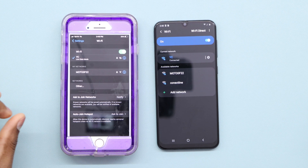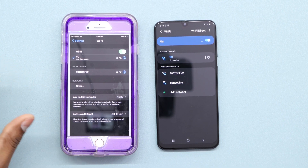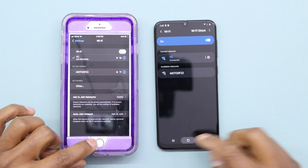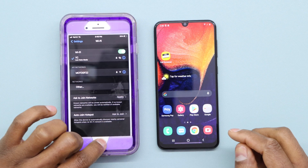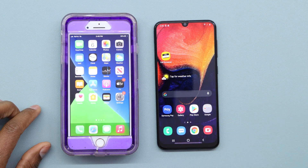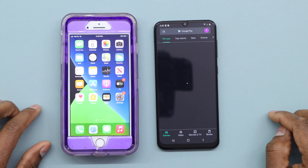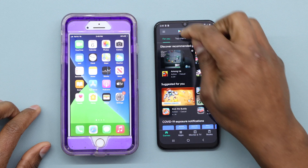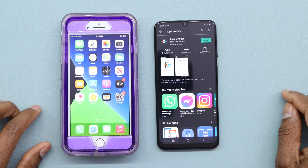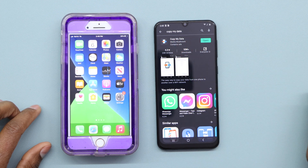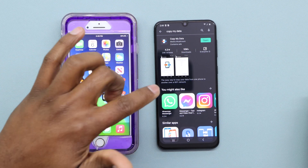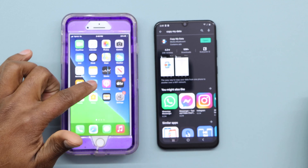Make sure both phones are connected to the same Wi-Fi network — that's the first thing you have to do. After that, go to the Play Store on your Android and download the app called Copy My Data.